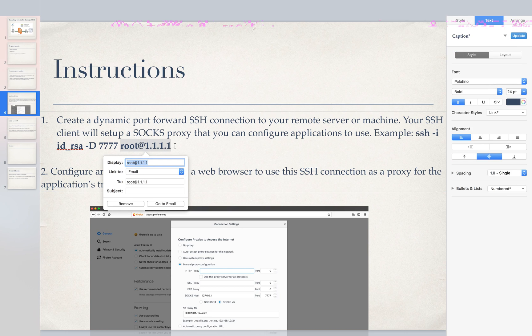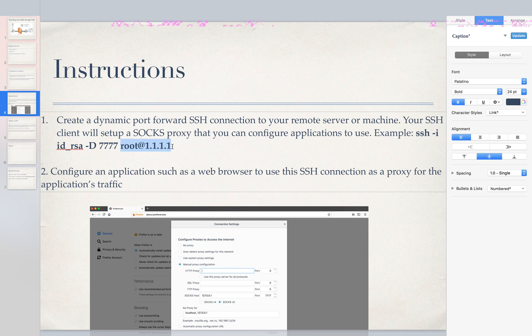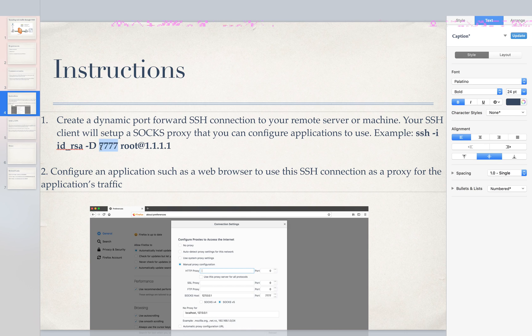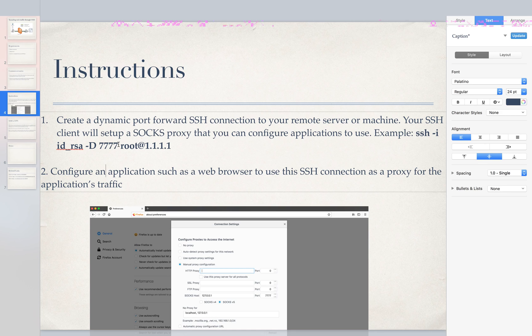This is an example SSH command that you do this on, so this would be your IP. We're going to specify the dynamic port forward option and we're going to give it a local port that we want to tunnel our traffic through.